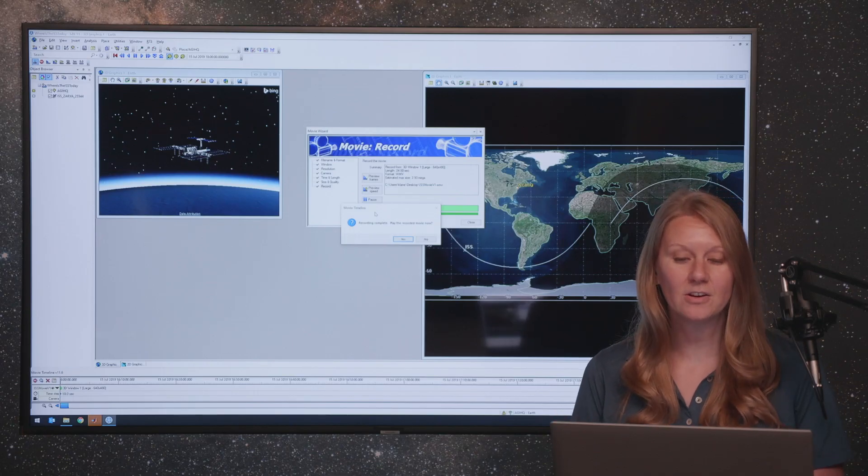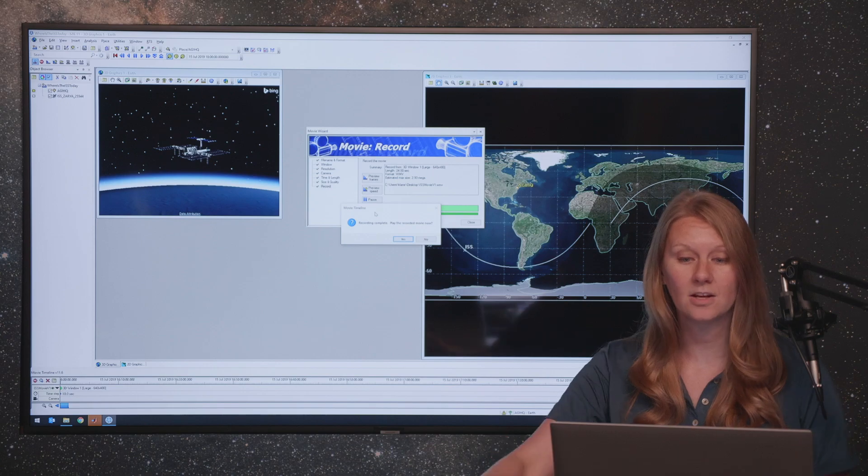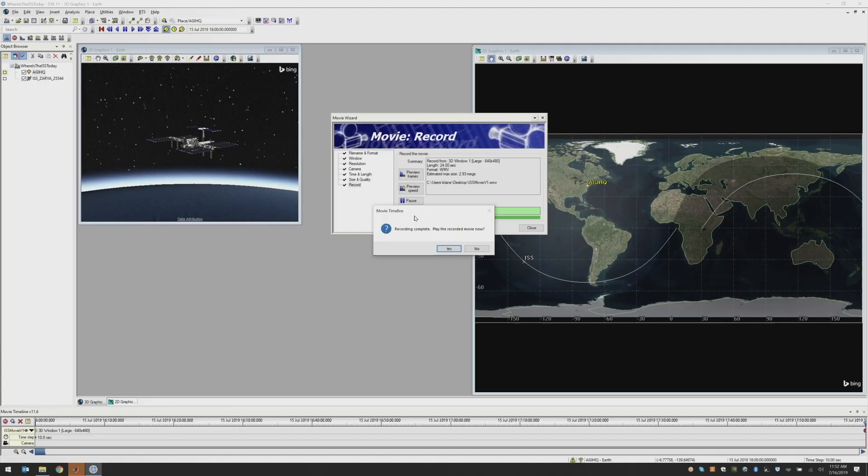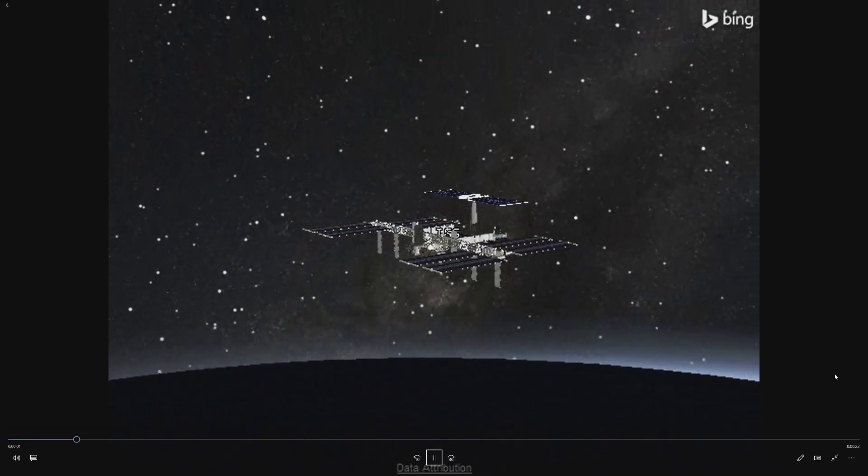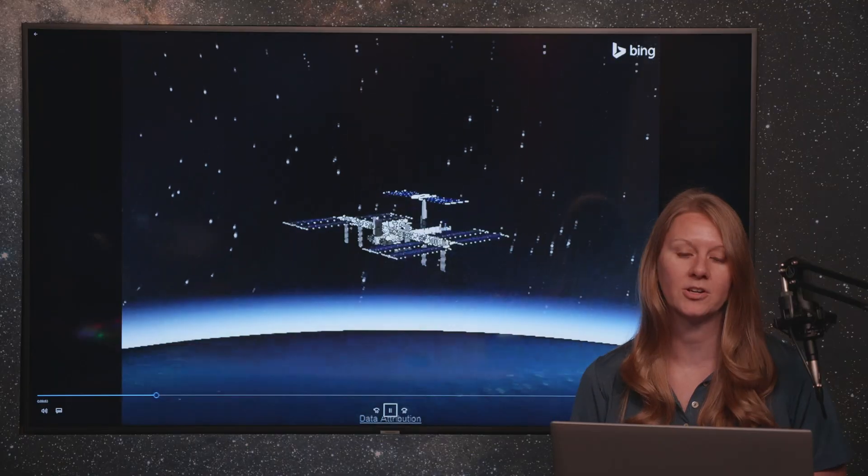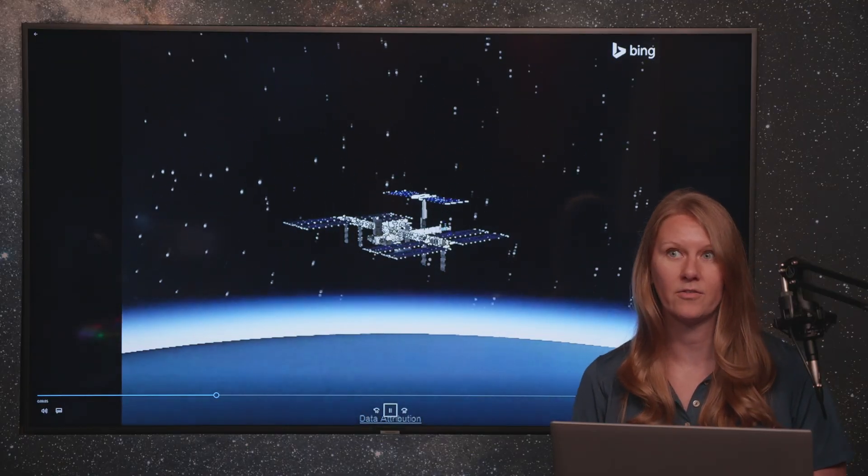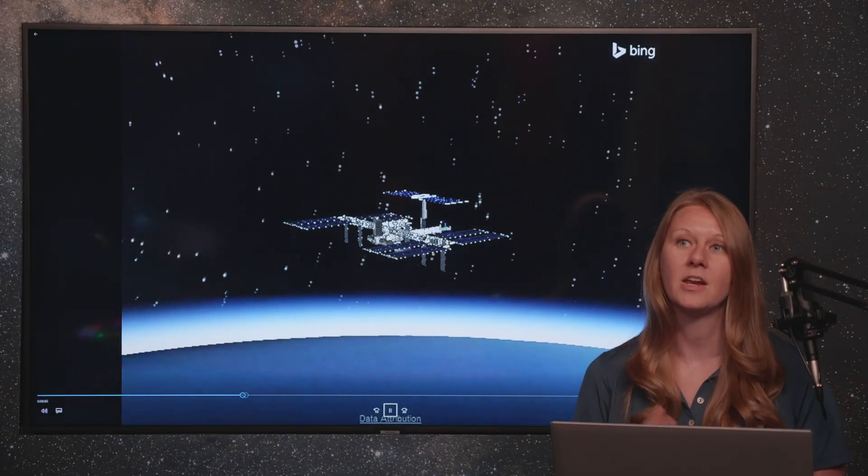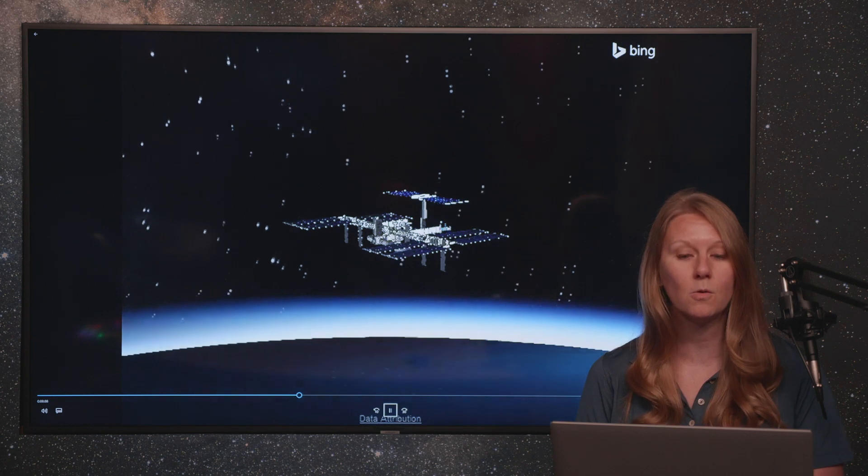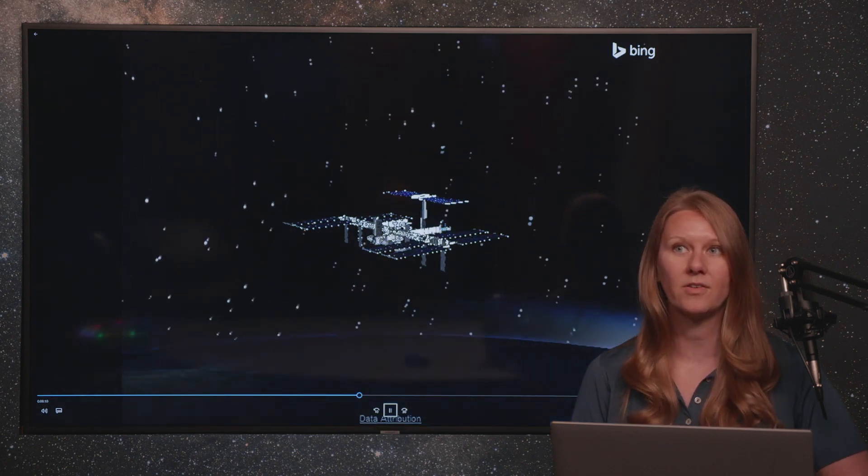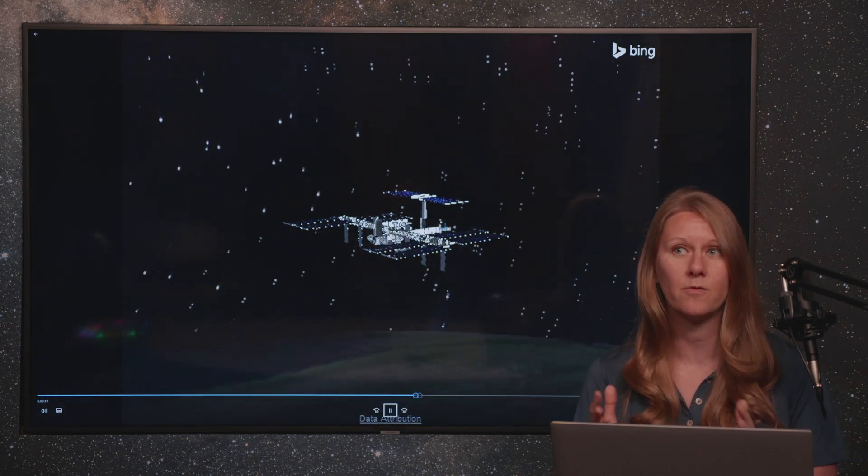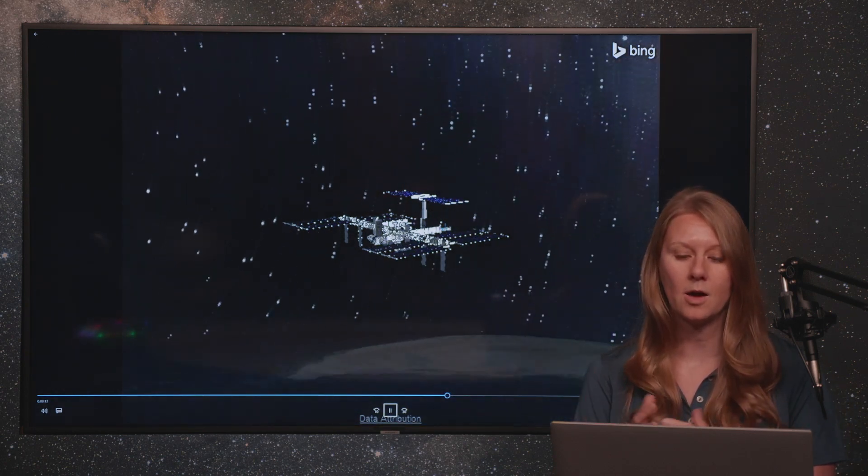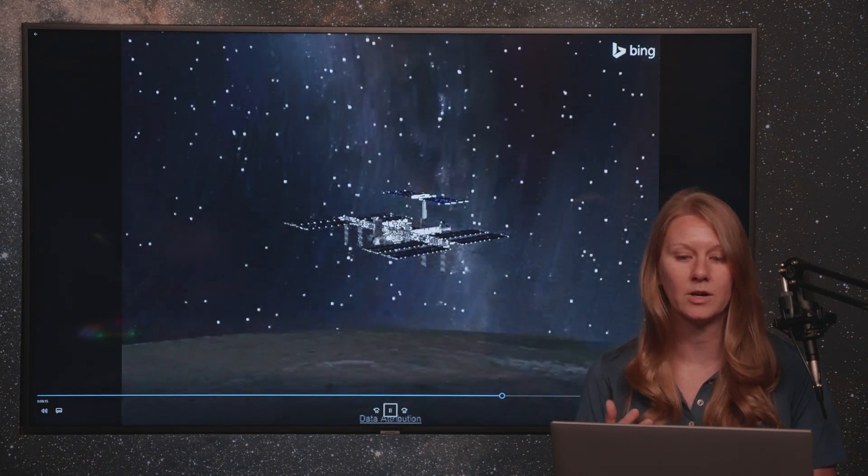Now that our video has finished recording, we can go take a look at it. So SDK is going to ask you if you would like to play the recorded movie and we can choose yes and this will automatically open our movie and open it up full screen on our screen to show us the quality of our movie. Now remember, we chose this to be a low quality movie with not a lot of anti-aliasing just to make sure that the video captured all of the information that we wanted it to.